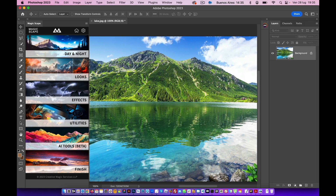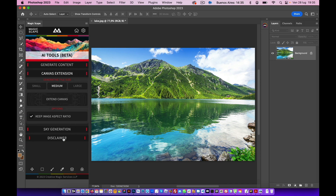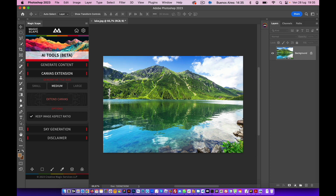Here we are with a new tutorial about the brand new MagicScape panel. Let's go to the AI tools, which is still in beta. Something we are very proud of is this canvas extension, which you really don't have inside Photoshop's official release right now. Basically what it does is extend up, right, down, and left the canvas of this image, and it reconstructs the whole image while keeping the image aspect ratio as the original photo, as long as this option is checked.